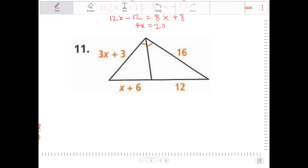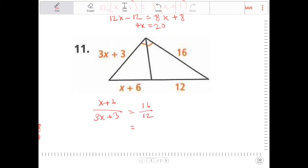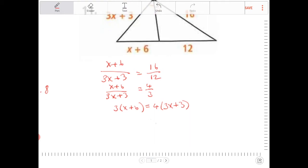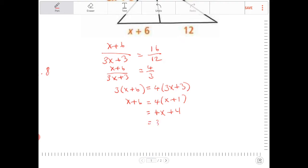Again, the triangle angle bisector theorem. I can say x plus 6 to 3x plus 3 is to 16 to 12. Seeing that 16 to 12, I can reduce that to 4 thirds. Cross-multiply: I get 3(x plus 6) is equal to 4 times (3x plus 3). Seeing a common factor of 3 on both sides, I get x plus 6 equals 4 times (x plus 1). Distribute the 4: 4x plus 4. Subtract x from both sides — I get 3x. Subtract 4 from both sides: I get 2. So x is equal to 2 thirds.